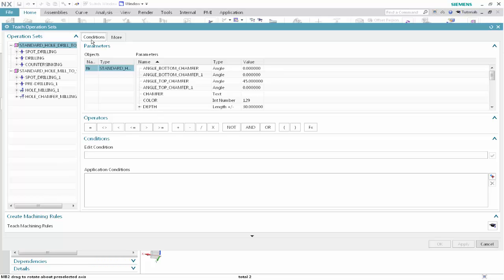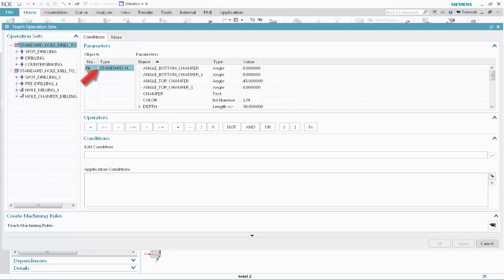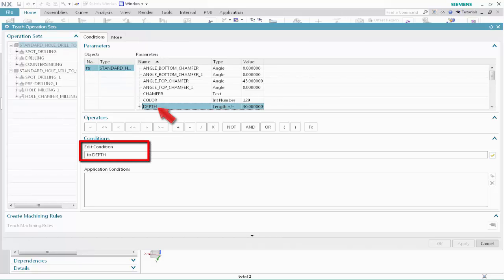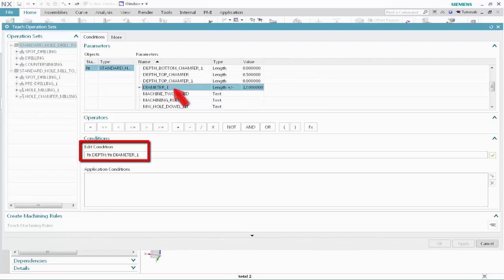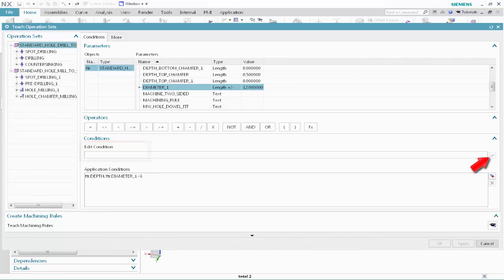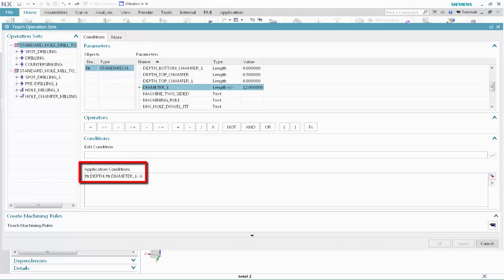Now we'll specify a condition that applies this operation set to any Standard Hole feature with a depth that is less than six times the diameter. Select the Conditions tab and specify the following as the application conditions. In the Objects list, select Standard Hole. In the Parameters list, select Depth. In the Operators section, click the forward slash button. In the Parameters list, select Diameter 1. In the Operators section, click the less than button. Type 6 and click Validate. This condition specifies that the Standard Hole Drill to Size operation set will be applied to any Standard Hole feature with a depth that is less than six times the diameter. Click Teach Machining Rules.